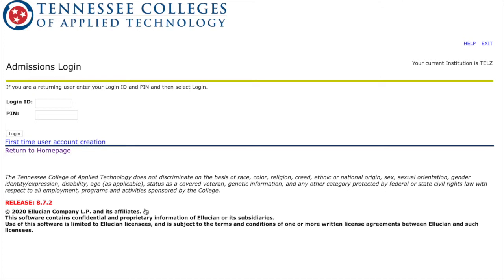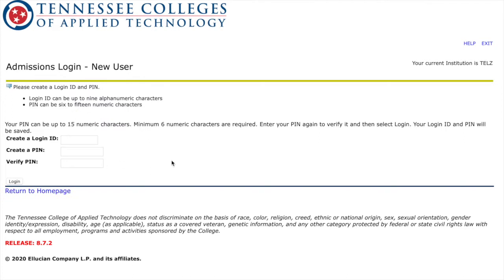To get into the actual application you have to make an account, so you're going to click First Time User Account Creation. You're going to make up a login ID — this is a username, you can do whatever you want. Then a PIN, which is your six-digit birthday. So if you're born today it'd be 11-08-03, or whenever your birthday is.